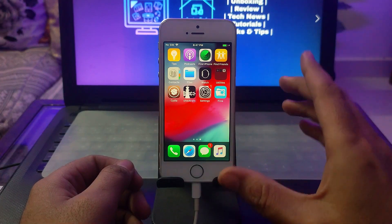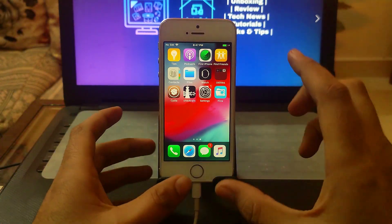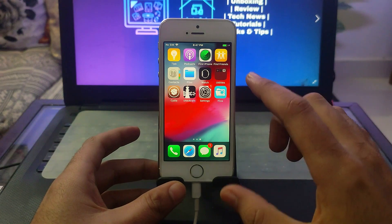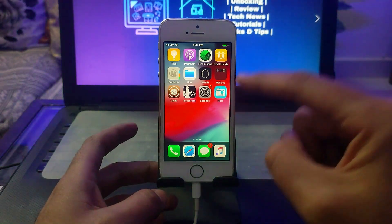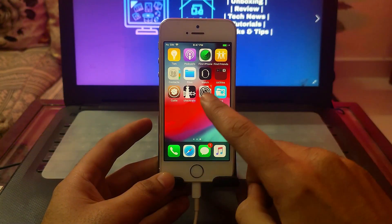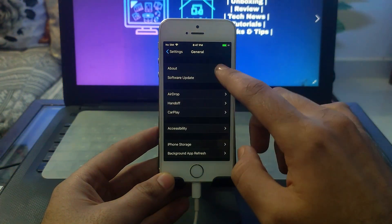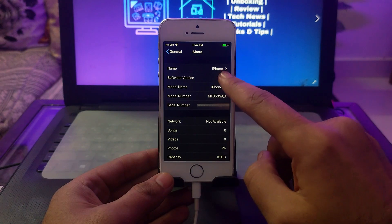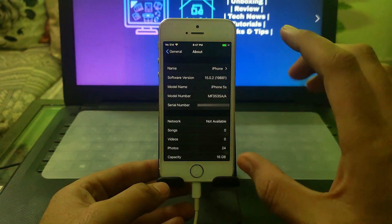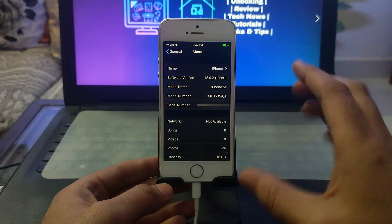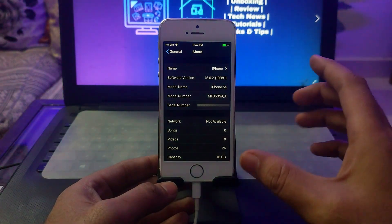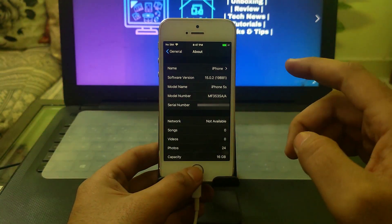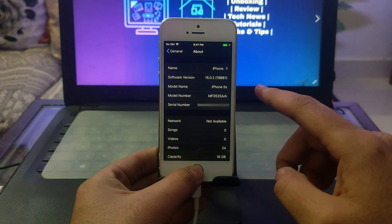Right now I have an old iPhone 5s, and this device can only get iOS 12.5.5. But I've changed the iOS version of this device to the latest iOS 15. You can see on the screen it shows iOS 15.0.2 with the corresponding build number. You can do the same on various iPhones, iPads, or iPod touches, whether you have an old or new model.